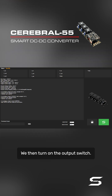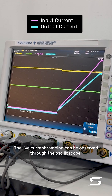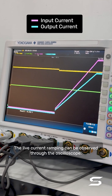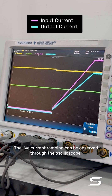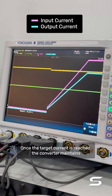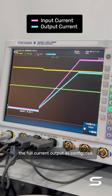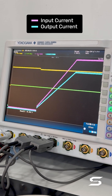We then turn on the output switch. The live current ramping can be observed through the oscilloscope. Once the target current is reached, the converter maintains the full current as configured.